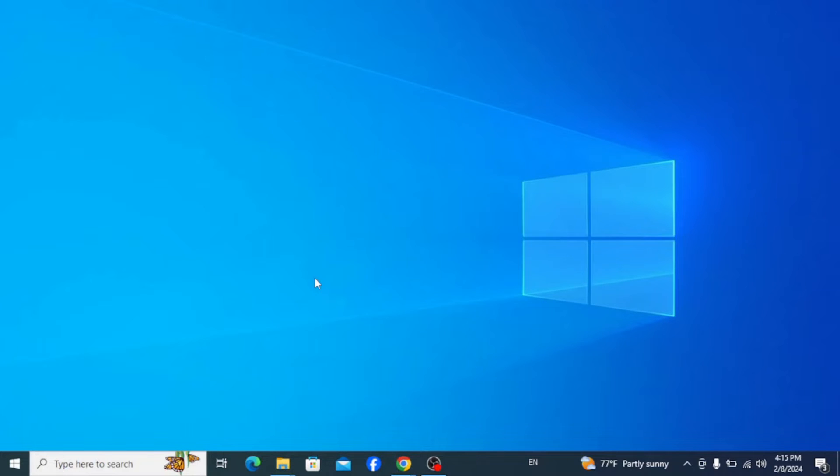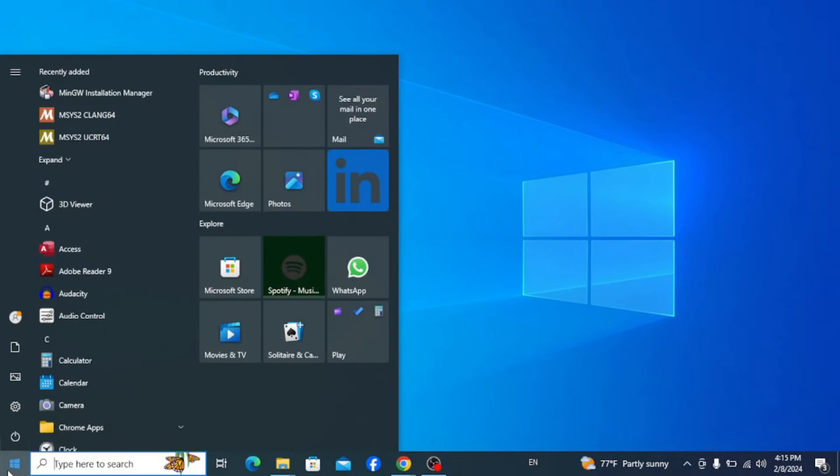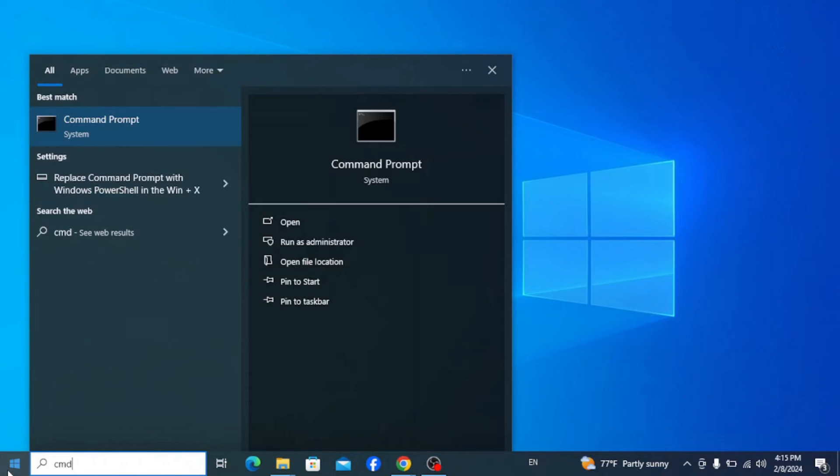Now let's check if we have installed Python correctly in our system. Therefore go to your taskbar and type in 'cmd' to open Command Prompt.